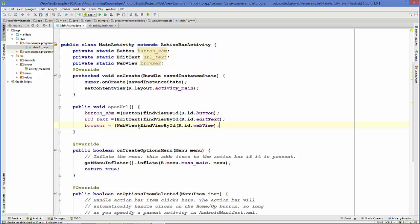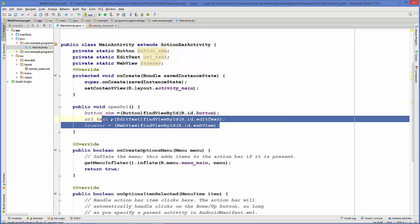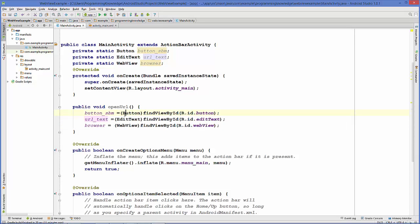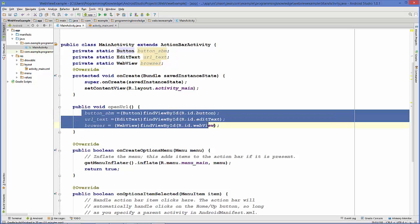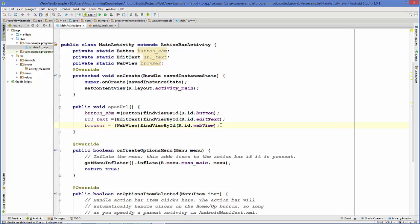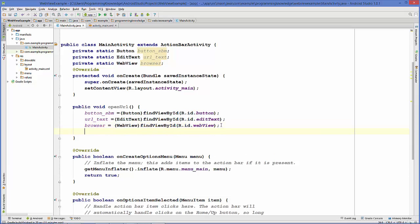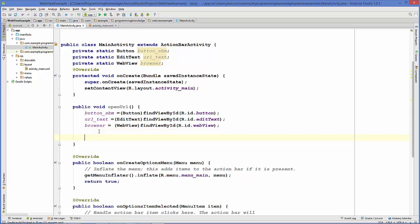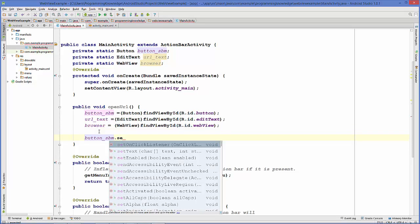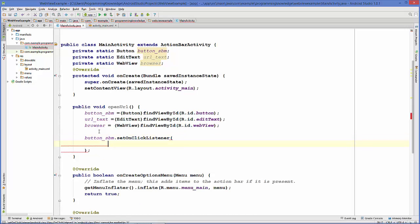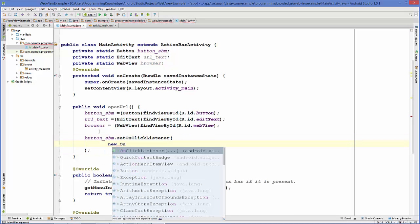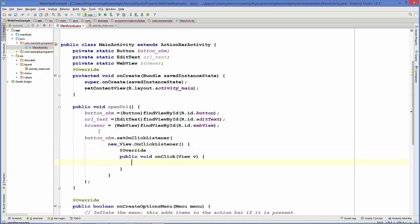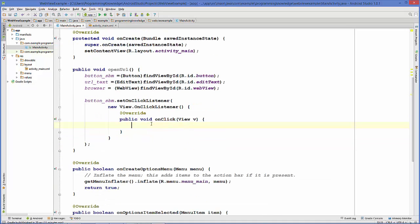Now we have casted all three variables and we will add the button click event to our button variable. Let's add a button click event: buttonSubmit.setOnClickListener, and here we will set a new OnClickListener. Inside this onClick method we're going to write our code.